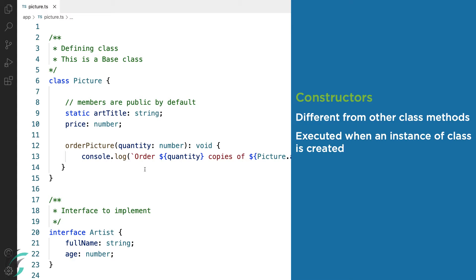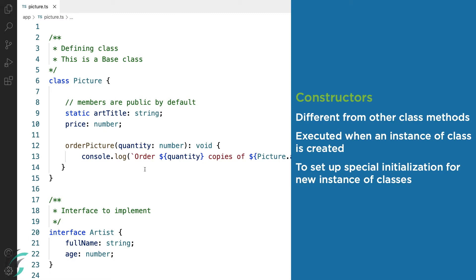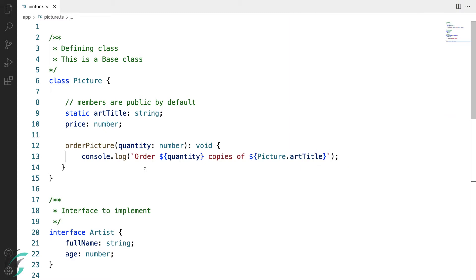The constructors are executed when an instance of a class is created. Hence, we can use it as a place to perform any setup or special initialization for the new instance of the class. Let us implement constructors in our demo here in the picture class.